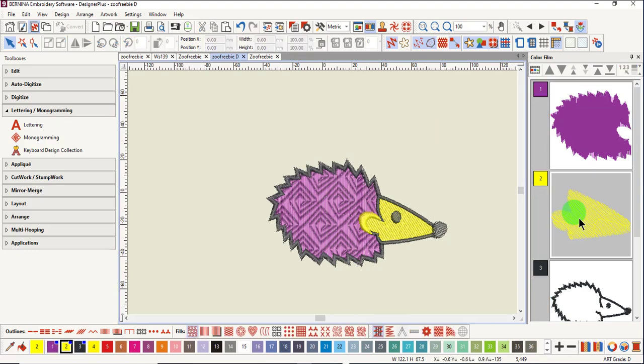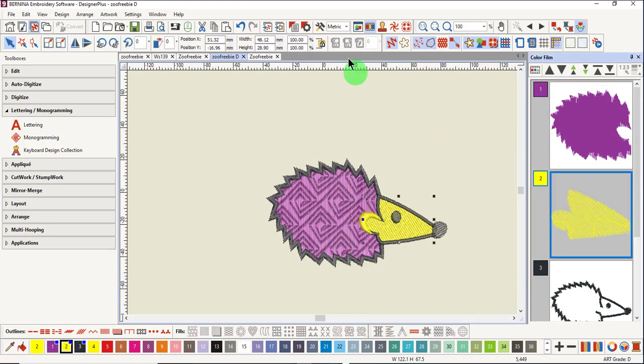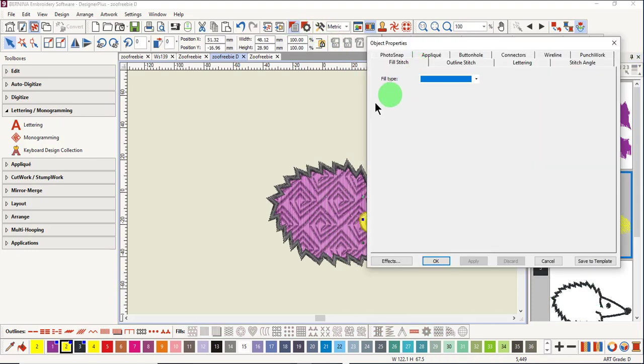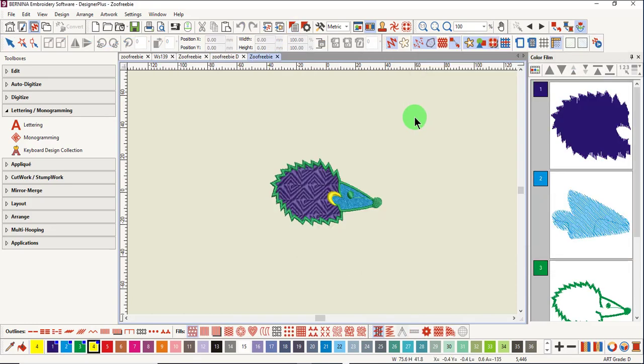With grade D designs, if I open up object properties, notice there's no recognizable fill type. This last design is also a stitch format design. It's a DST format. This file does not contain color information. When this design is open, colors have to be corrected in My Threads and reassigned thread colors.